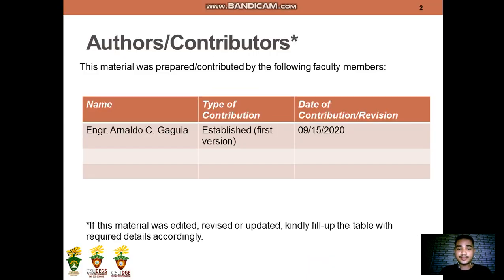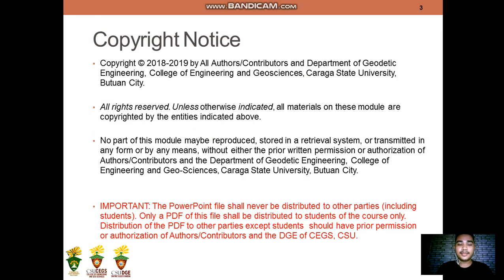This material was prepared and contributed by yours truly. For the copyright notice, it is important that the PowerPoint file shall never be distributed to other parties. Only a PDF file shall be distributed to the students of this course only. The distribution of this PDF to other parties, except the students, should have prior permission or authorization of the authors, contributors, and the Department of Geodetic Engineering of Caraga State University.